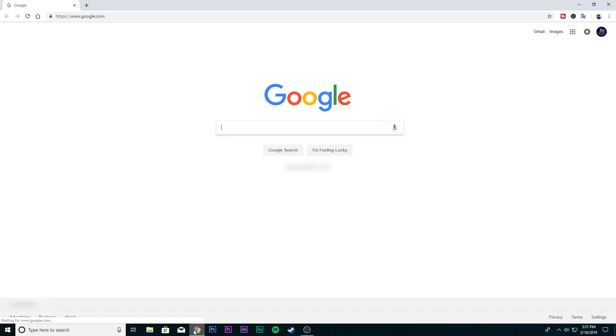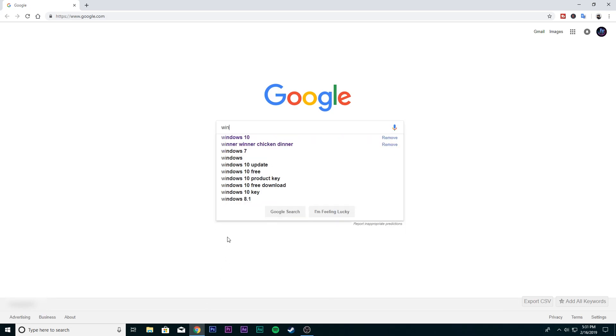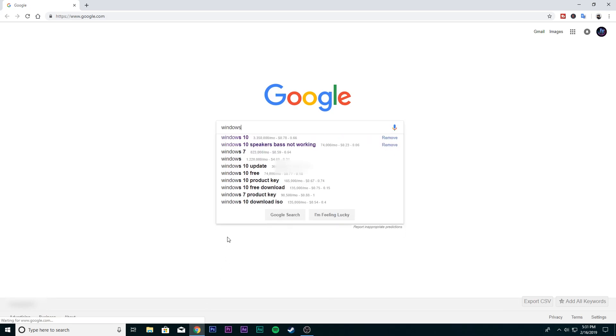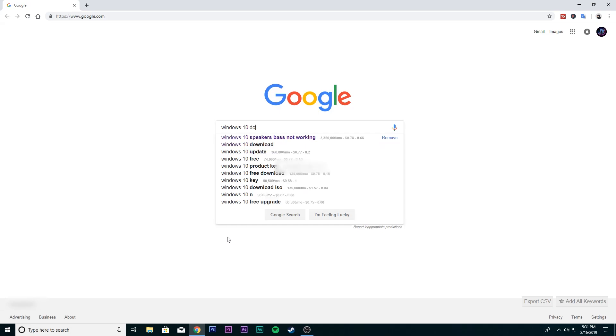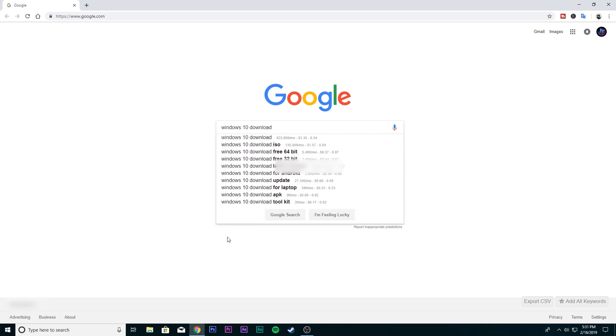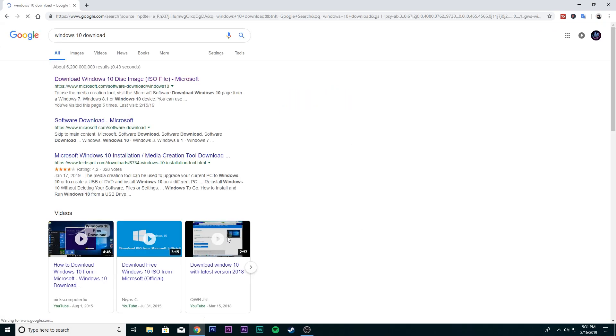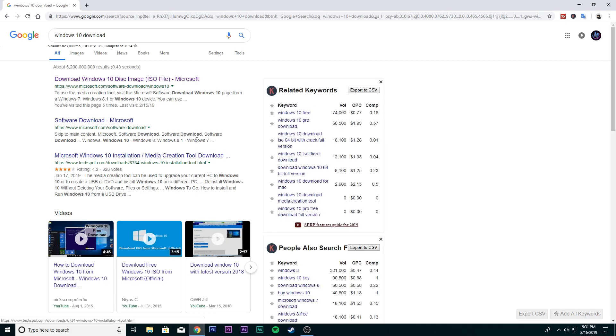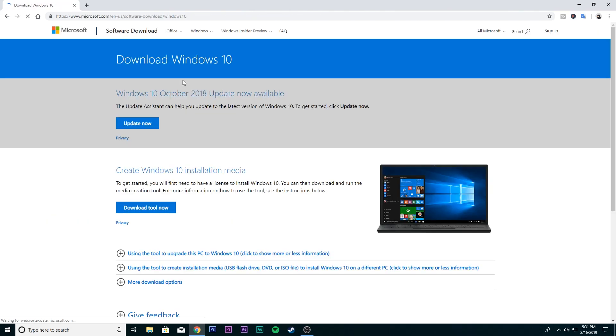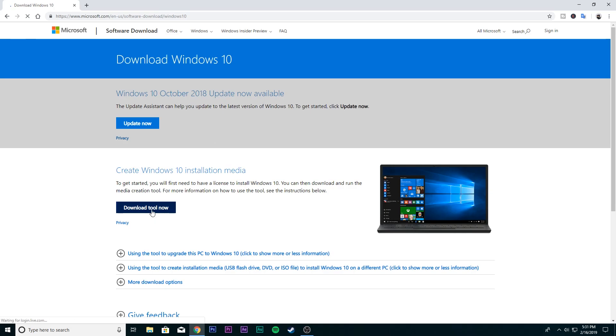First of all, go to any browser and search Windows 10 download and open the first link, or go to the link in the description below. Now click download tool now and open the tool.